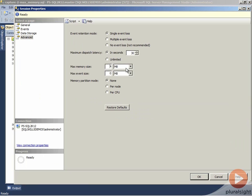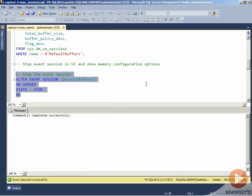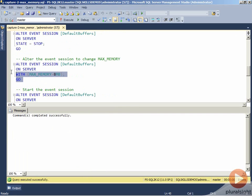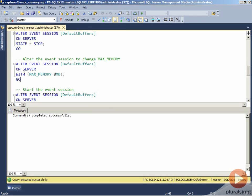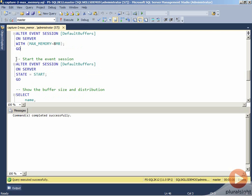So with it in a stop state, if we go to our properties and then advanced, we can change what our memory size is. It can be in kilobytes, megabytes, or gigabytes. Typically for max memory, I've never used it in the gigabyte range. I usually will adjust it up slightly depending on some of the other configuration options that we're going to talk about later in this module. But let's change it to a value of 8, and we can go ahead and click OK. The DDL for doing that is alter the event session on the server with max memory equals 8 megabytes. The next thing we'll do is we'll go ahead and start our event session.